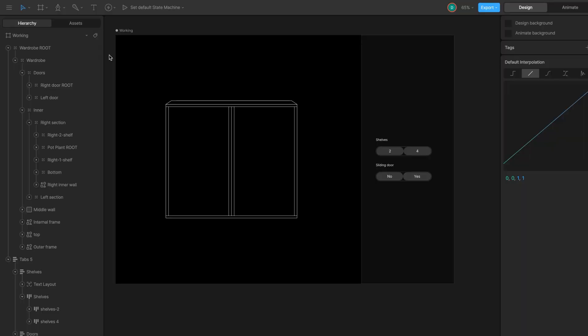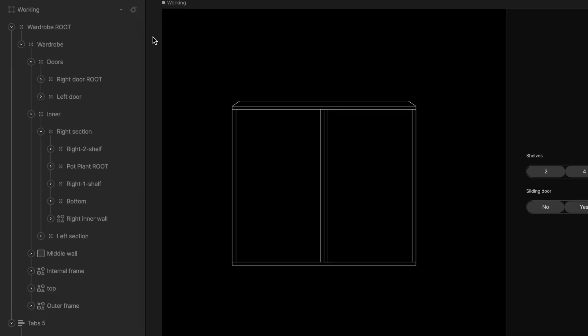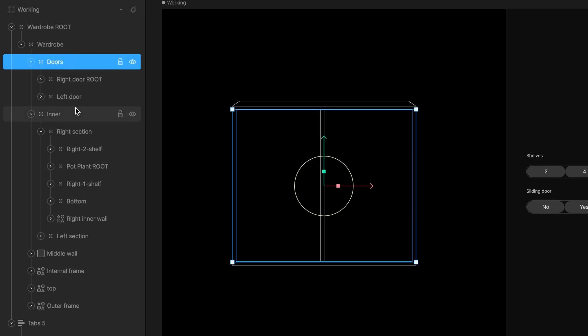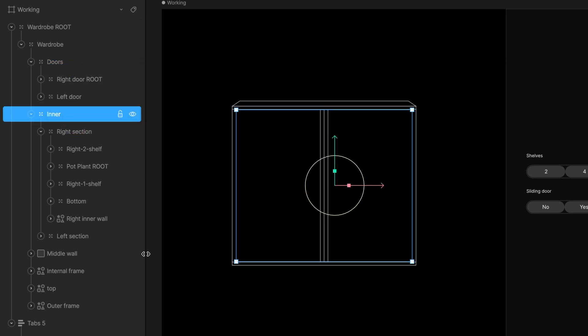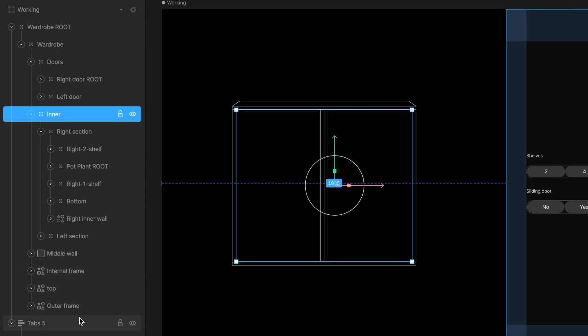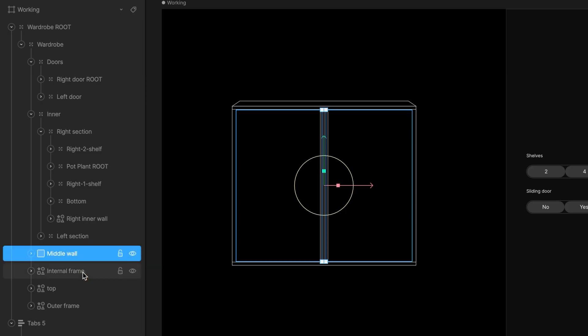First, we need to get our illustration ready in Rive. I have a root group for the whole wardrobe containing a door group with left and right doors, an inner group with left and right shelves and main wardrobe elements like frames and top.